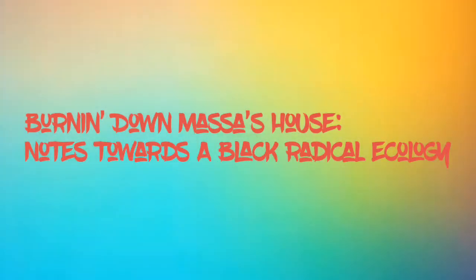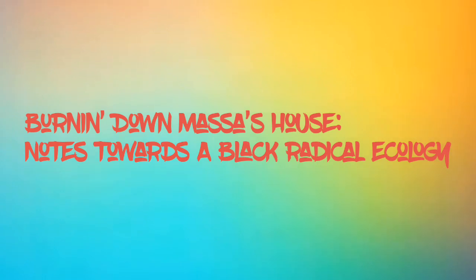Burning Down Mass's House: Notes Toward a Black Radical Ecology. We need an ecological science that is revolutionary and anti-colonial, one that reveals how the ecological problem is not an apocalypse, but is about the need for Mass's house to burn.